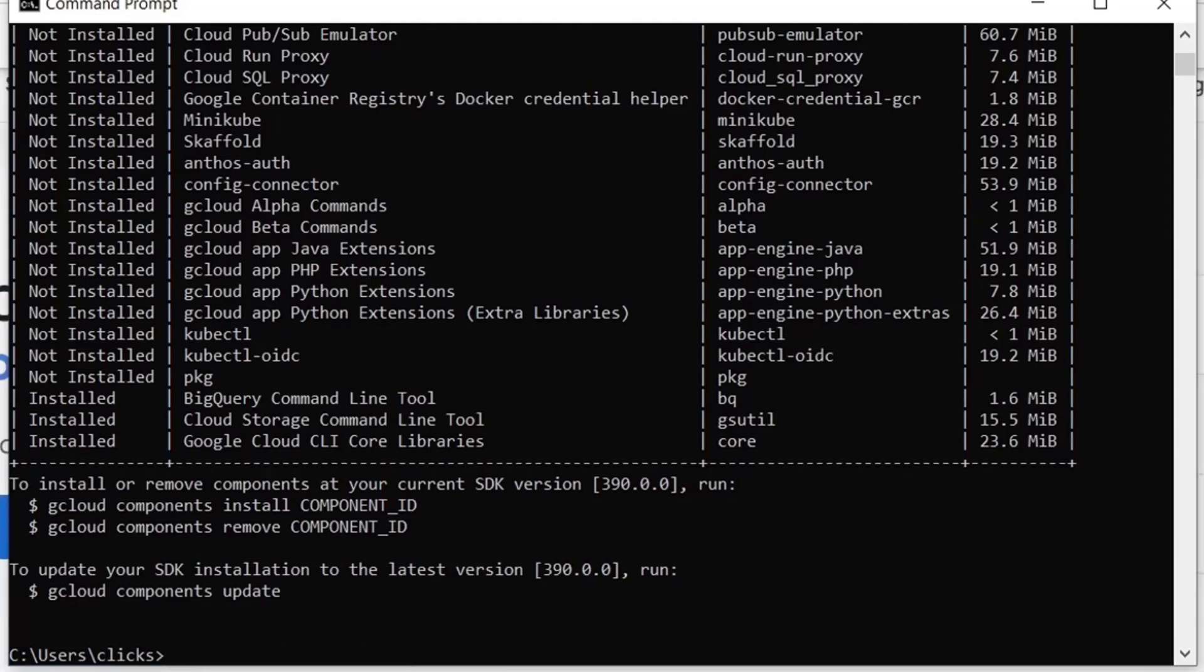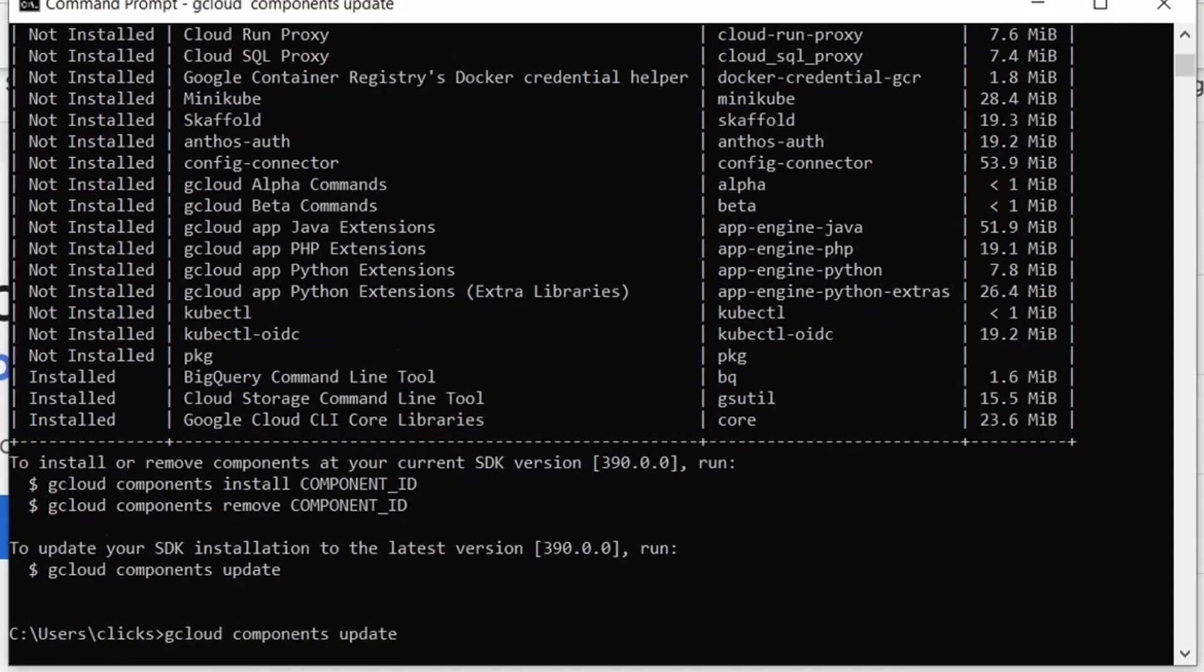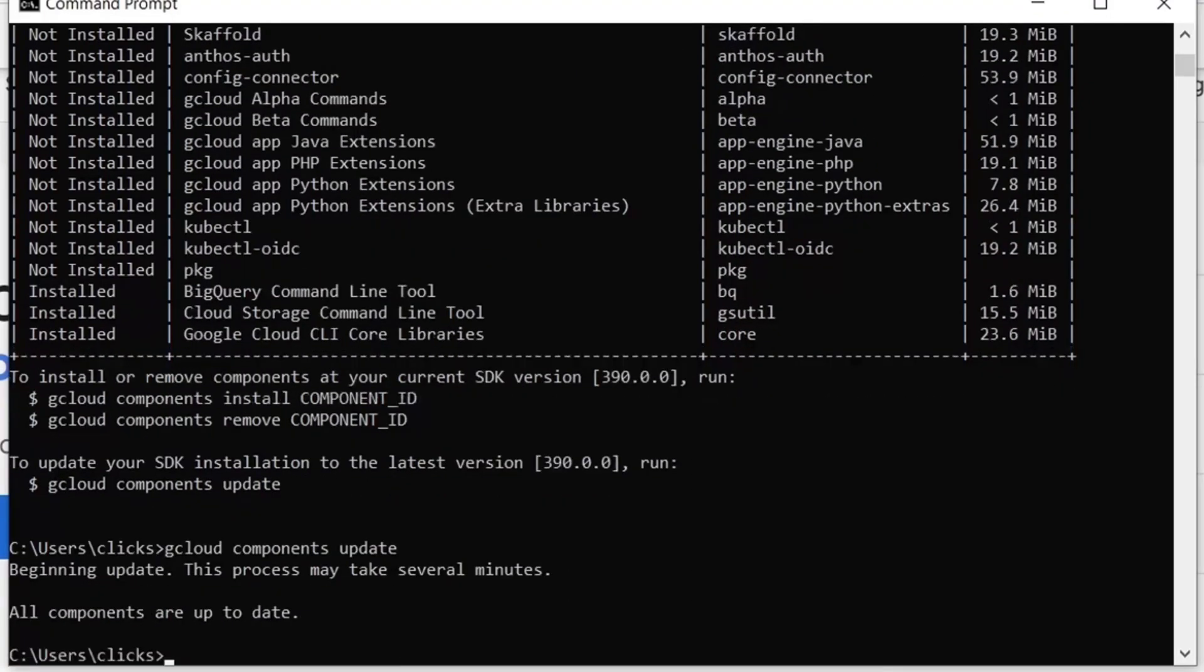Now, if you want to update your gcloud CLI to the latest version, run the following command. All our components are up to date.